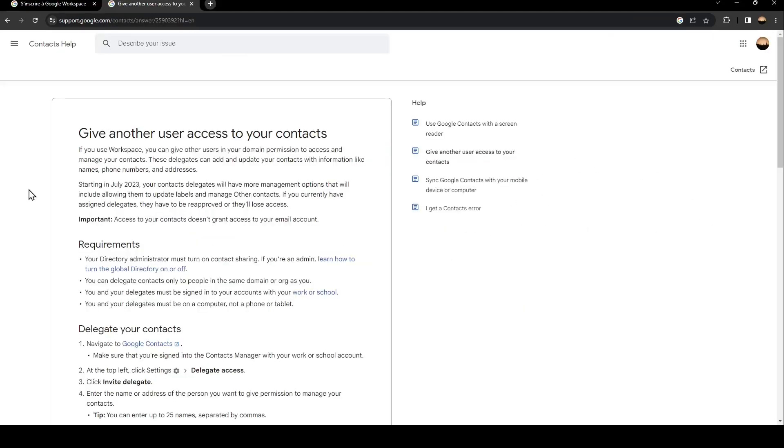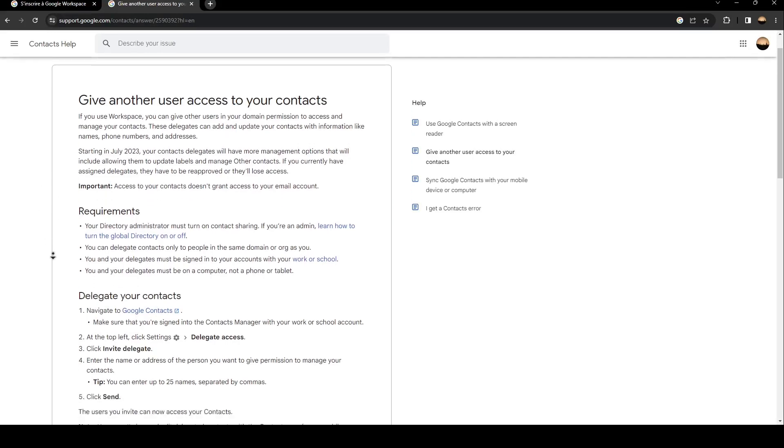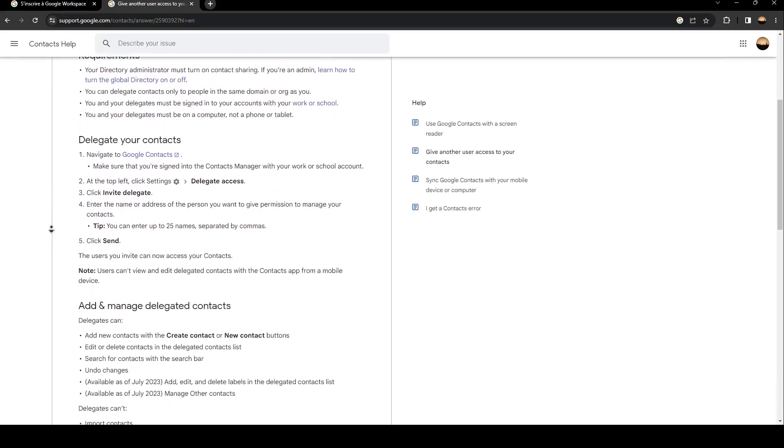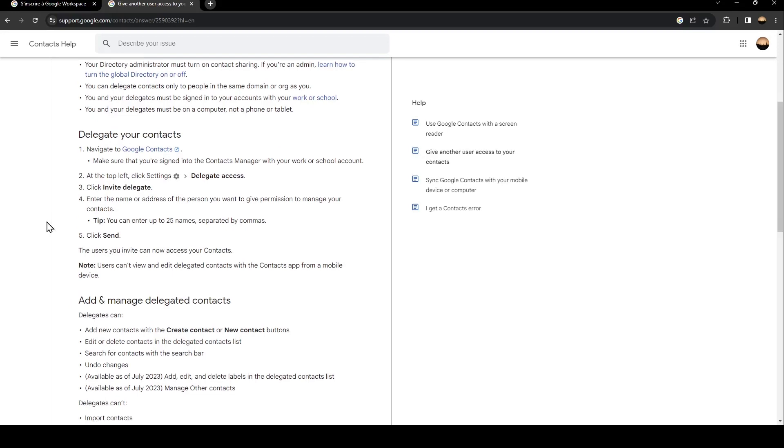So basically, in order to give another user access to your contacts, all you need to do is follow these steps. So the first step is navigate to Google contacts. Once you do that, make sure that you're signed in into the contact manager with your work or school account.